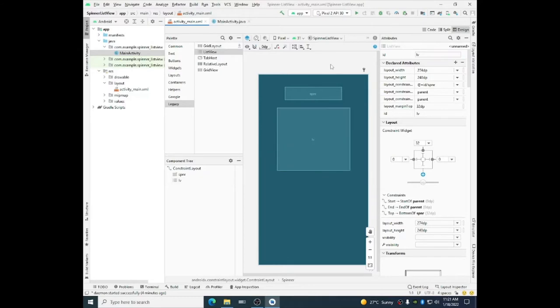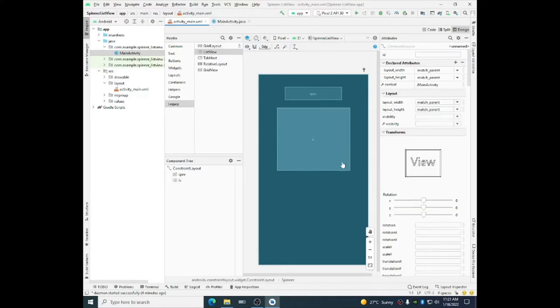So what is the purpose? The purpose is to display list items and combo box items in the spinner and the list view widgets.